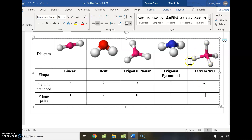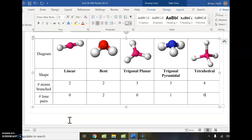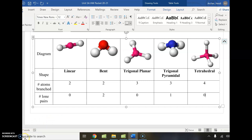We're going to take a break and practice counting lone pairs and outer atoms and identifying shape, and then we'll come back and talk about some of the implications of that.